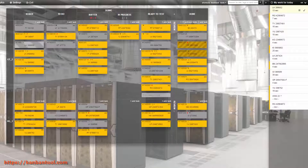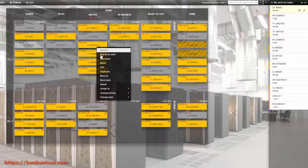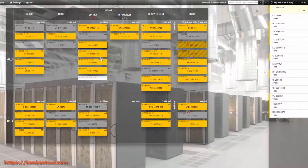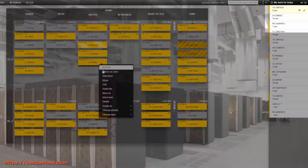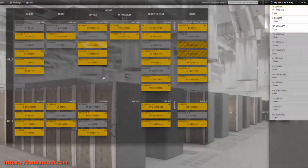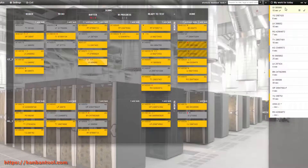Any task can have its timer started from the right-click menu. And since a single user can only time one task at a time, as soon as you start recording time on a new task, the previously timed one will be stopped.